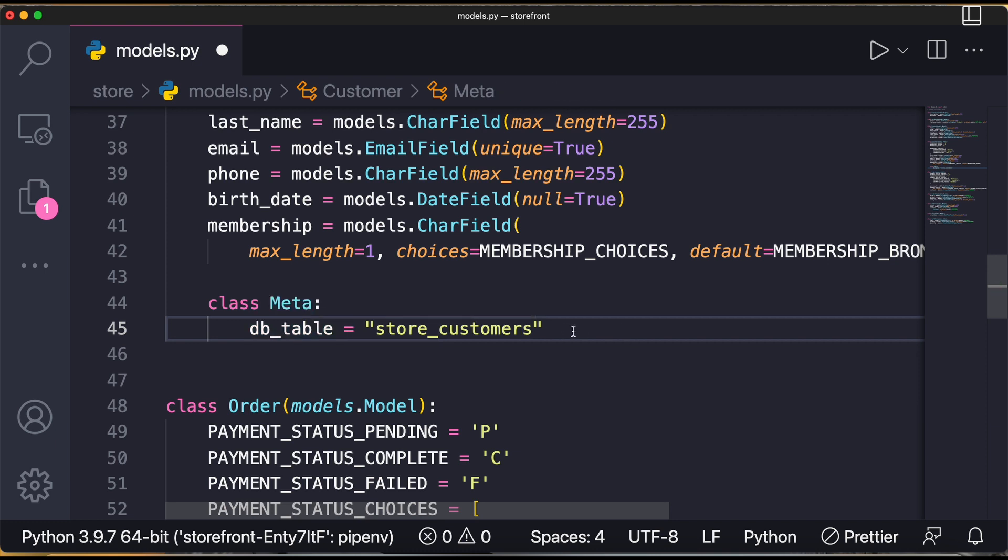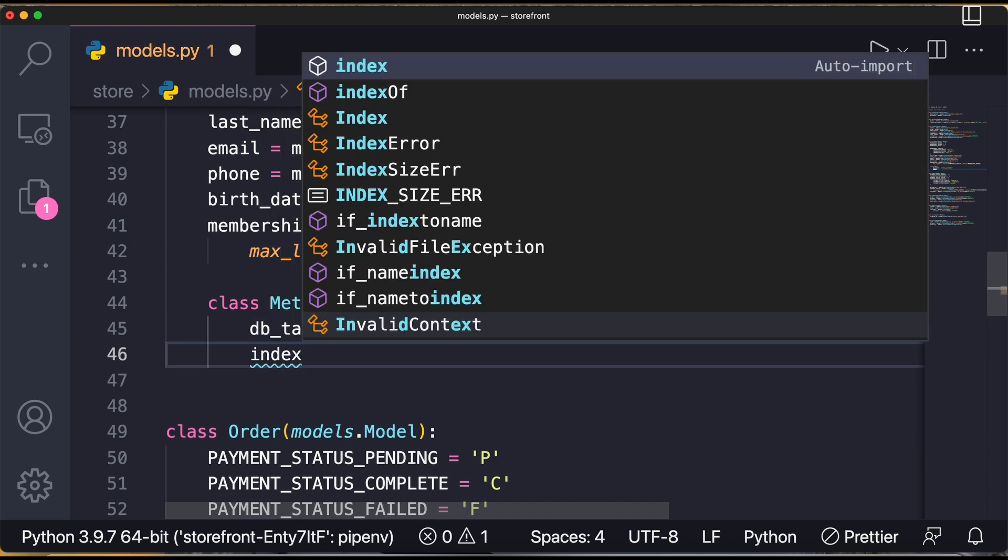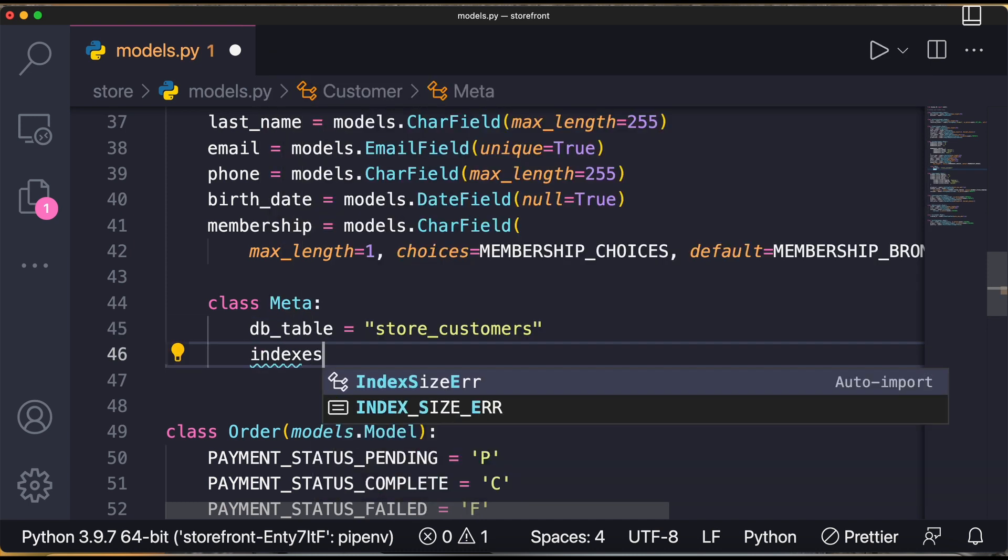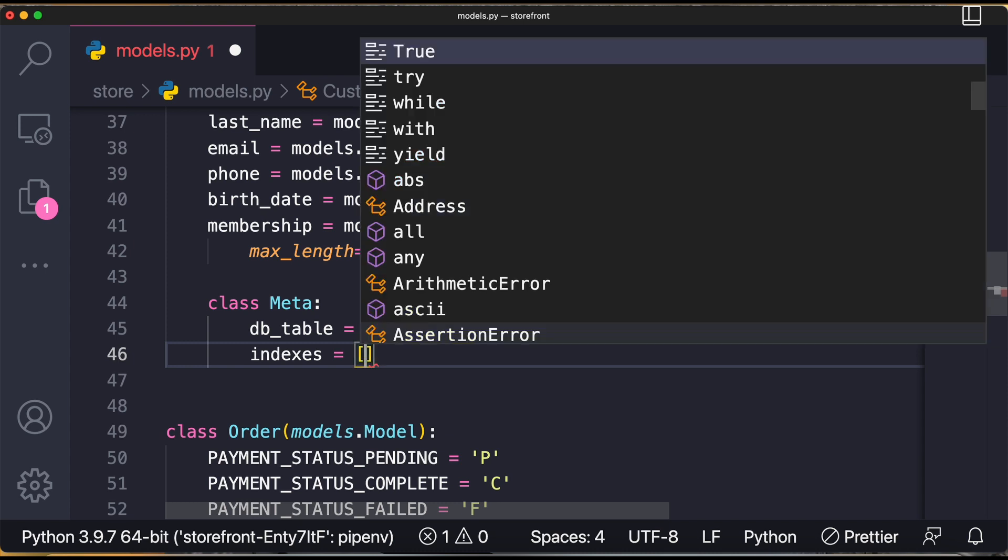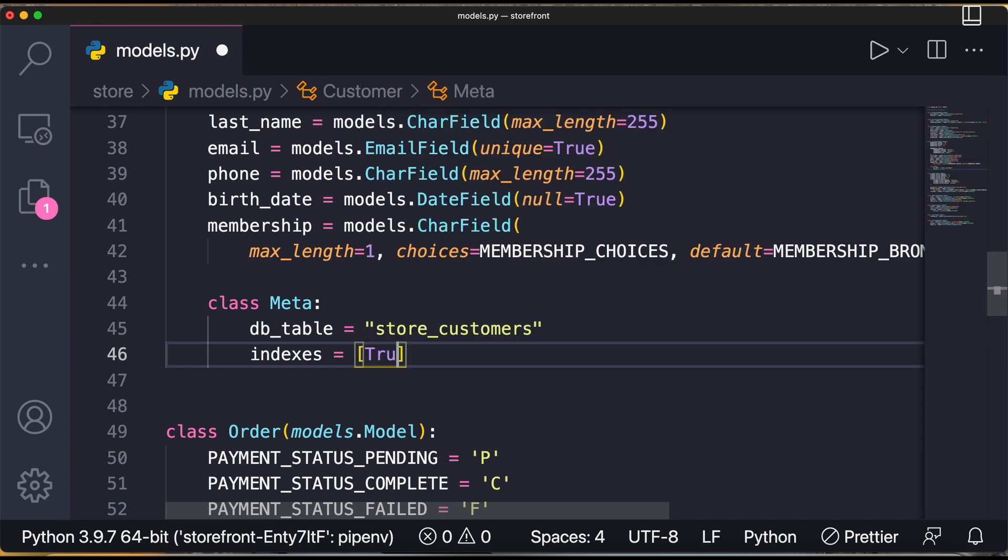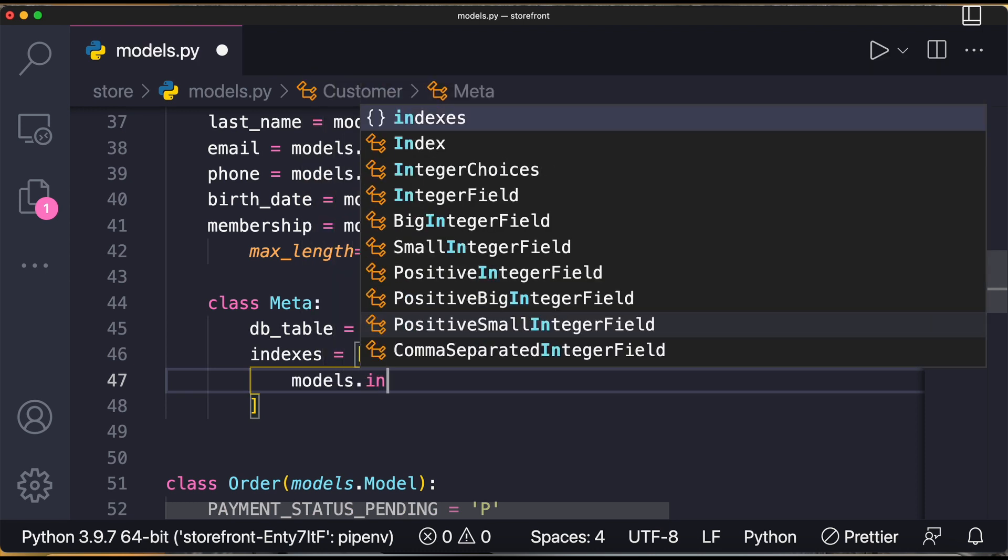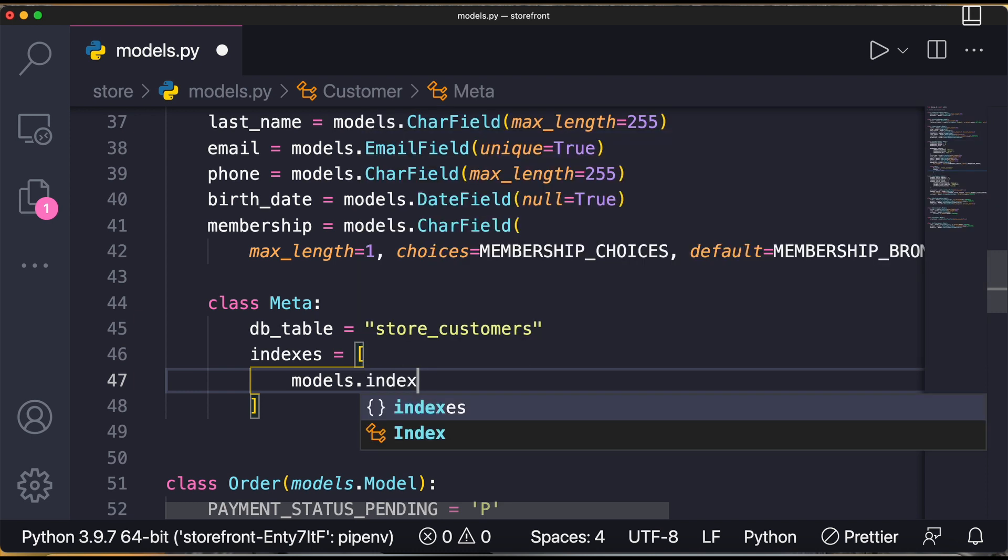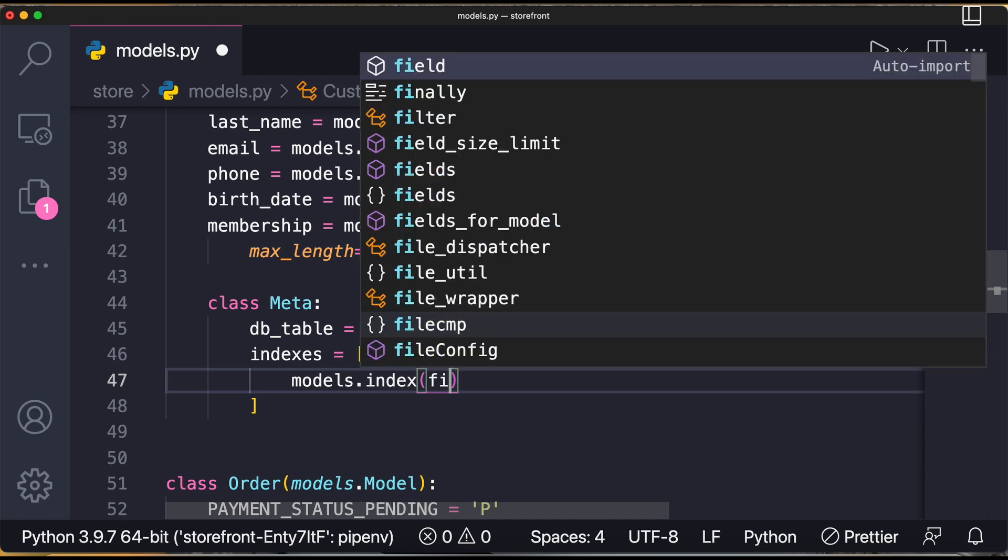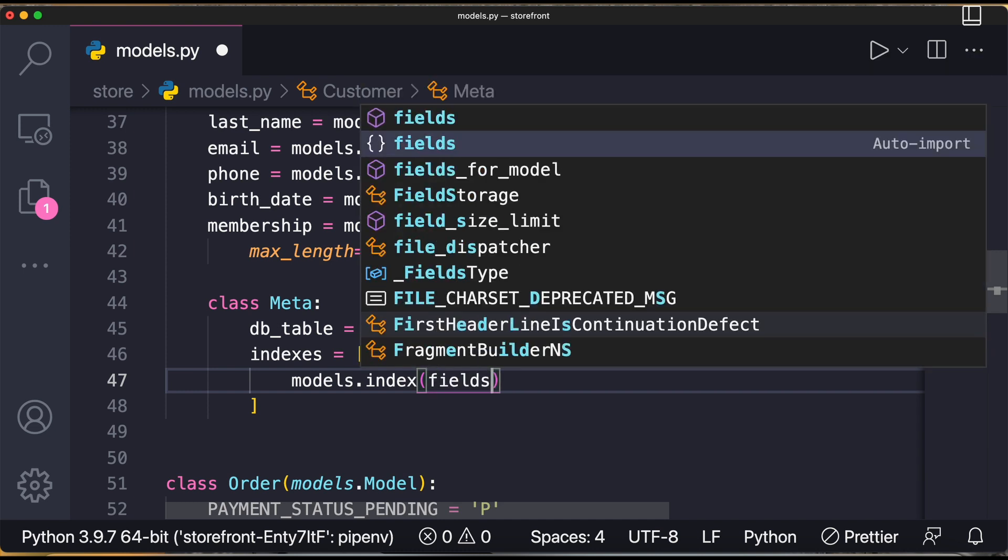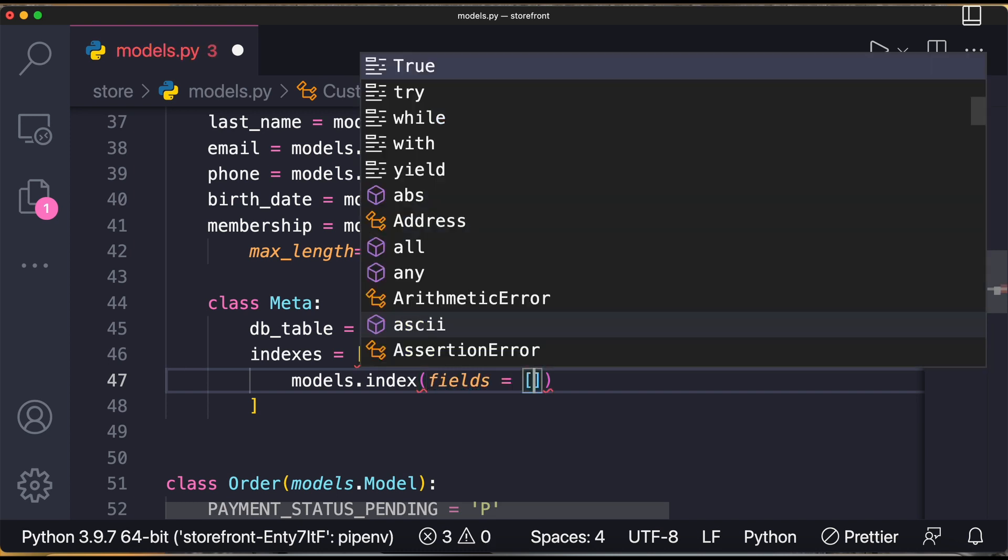Now what do we have to do? We have to define the indexes. So I'll write indexes equals to - indexes is nothing but an array. First I'll make an array. I'll create an index, so I'll write models.Index and it will have fields as a keyword argument. So I'll write fields equals to, which is an array of strings.